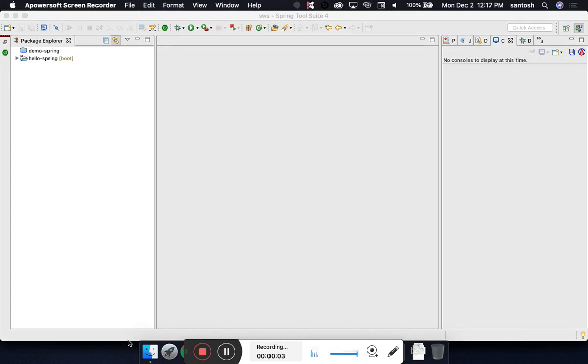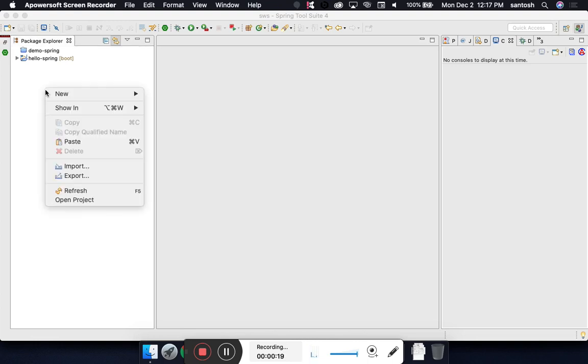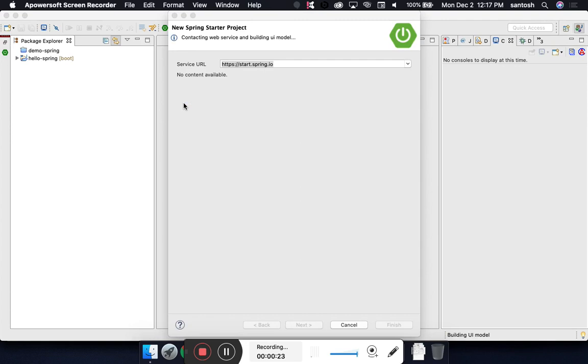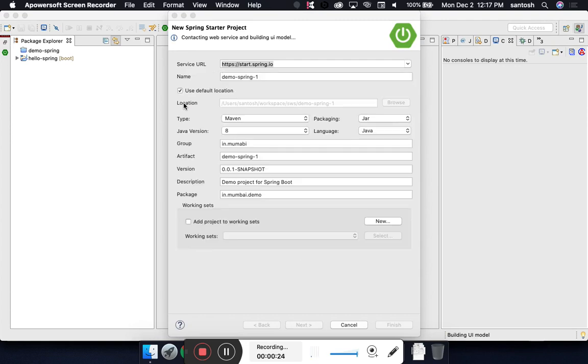Hello everyone, in this lesson we will learn how to set up a Spring JDBC project in the simplest manner. Let's start from scratch by creating a project. We are using Spring Tool Suite, and we will create a project by right-clicking, selecting New, then Spring Starter Project.